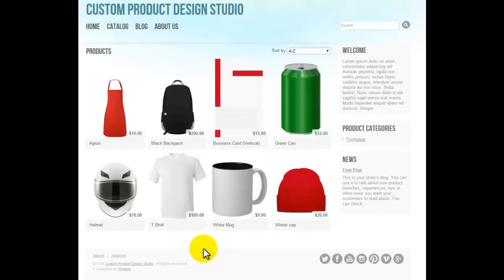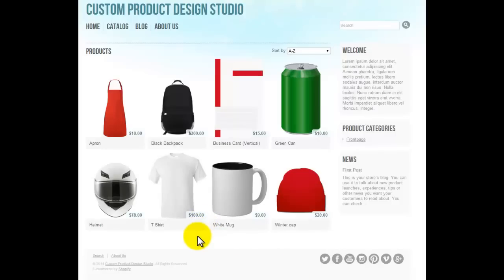Thank you so much for watching this video. Here I am going to show you the features of the Custom Product Design Studio app for Shopify. It is a very powerful tool with very user-friendly features. Using this app you can design aprons, t-shirts, mugs, caps, and many more things. The products you want to design are completely within your control — you just upload the product image from the admin panel and design it from the front or side.